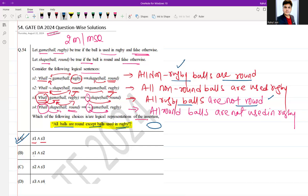Now try S1 and S2. S1 gives us all non-rugby balls are round, but we are not talking about other games. S2 says all non-round balls are used in rugby, but we cannot conclude from that alone that all balls are round except balls used in rugby. We don't know the property of other balls, so option B is incorrect.